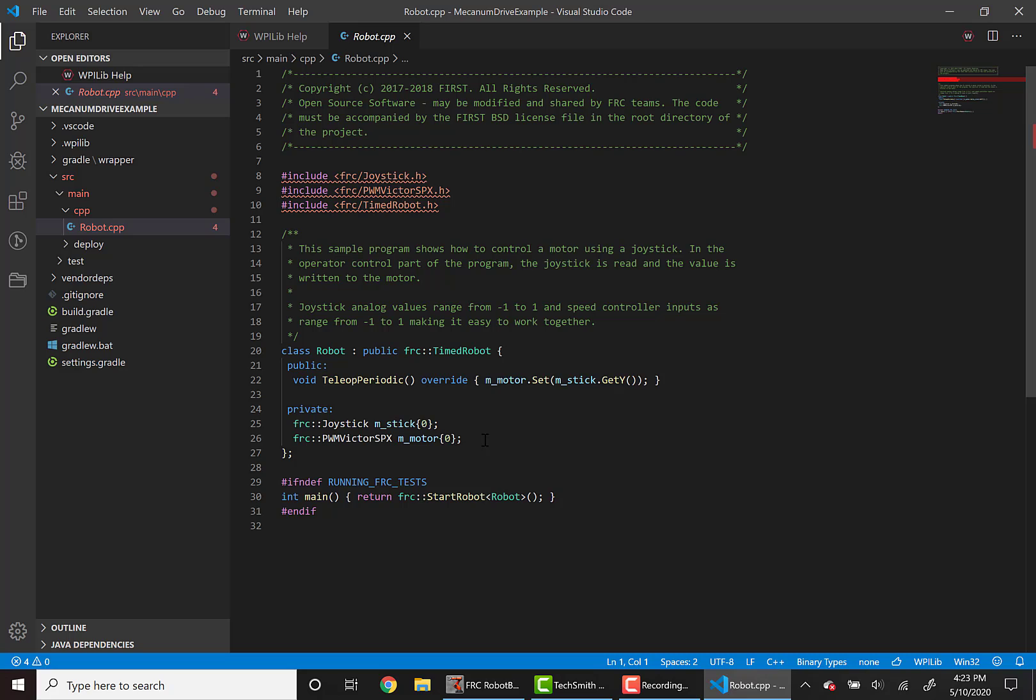If you take a look at the code you just generated, you can see that we have one PWM Victor SPX speed controller and a joystick to drive that. However, if we want to make a Mecanum drive, we're going to need to have four speed controllers.